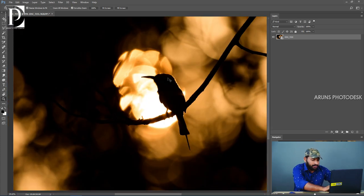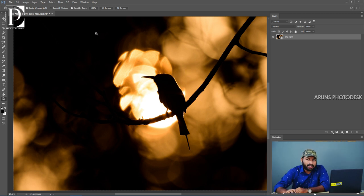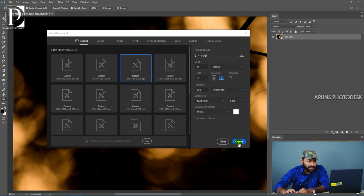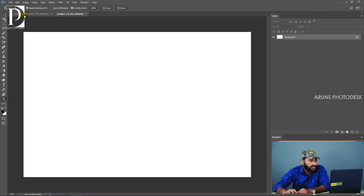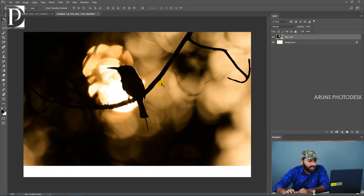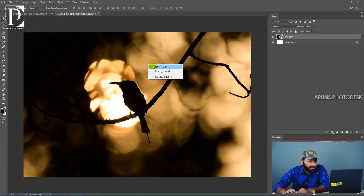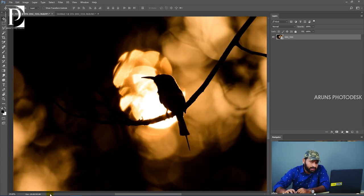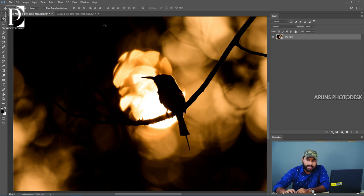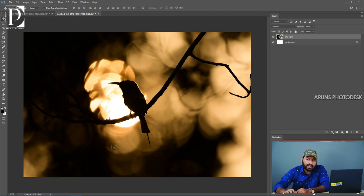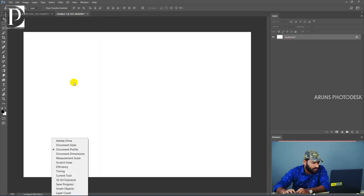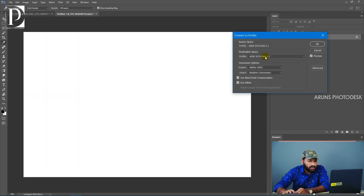The raw image is taken. Now we have a new document. If we are working on the same document, we can use another document as well. Let's check the document profile — this is Adobe RGB. The new document's profile is untagged RGB, which is why the color looks different. We will delete this document and change the profile.